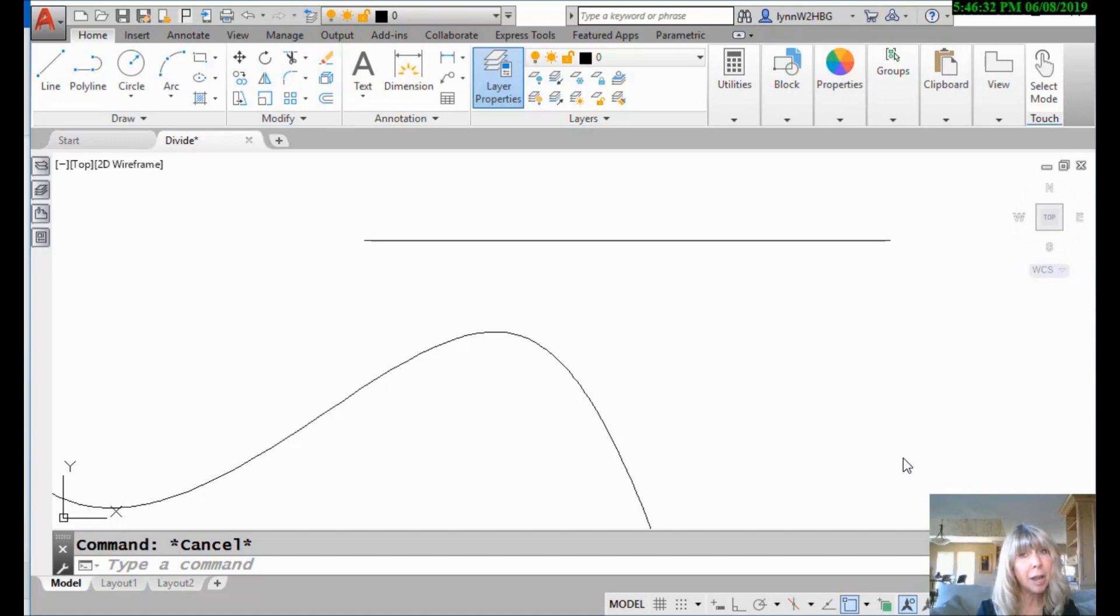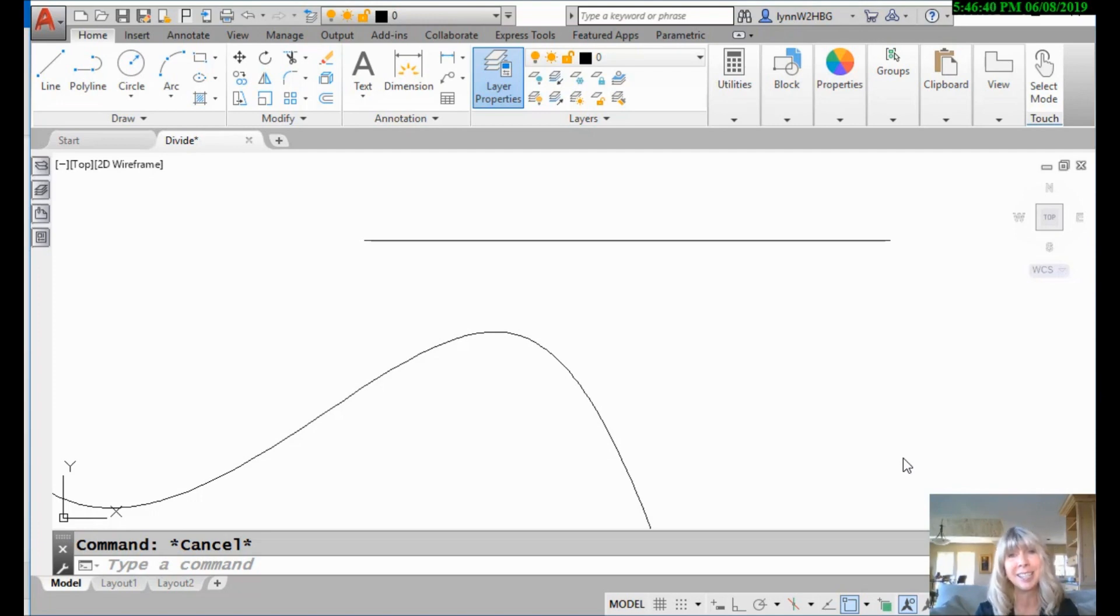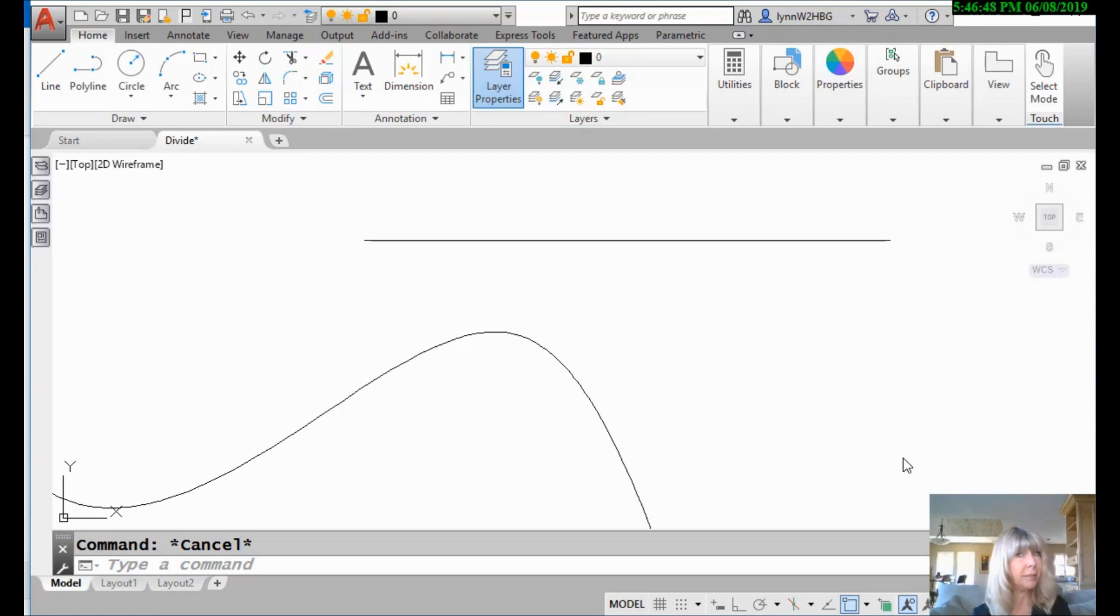Now, you probably tried the measure command at some point in your life thinking that the measure command might actually, I don't know, measure something. Probably you wanted to know the length of something and were horribly disappointed when it didn't go like that. But the measure command is actually a very powerful command as long as you know how it works. Trust me, you're going to see that it comes in handy.